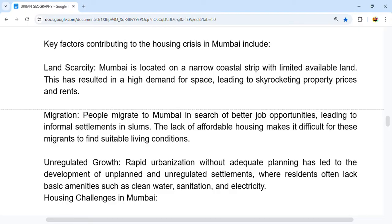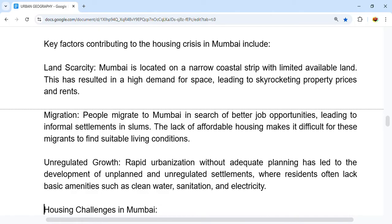Another key factor is unregulated growth. Rapid urbanization without adequate planning leads to development of unplanned and unregulated settlements where residents lack basic amenities such as clean water, sanitation, and electricity.